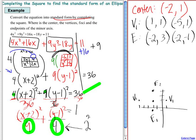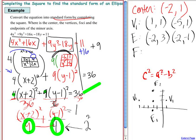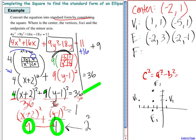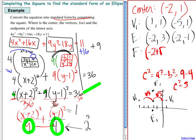Last but not least, the foci. The foci are a distance of c, where c squared equals a squared minus b squared. Our a squared and b squared are 9 and 4, so 9 minus 4 equals 5, meaning c squared is 5 and c is the square root of 5. The foci are in the same direction as the vertices, so from the center negative 2, 1 we add and subtract square root of 5 in the x direction: negative 2 plus square root of 5, 1 and negative 2 minus square root of 5, 1.